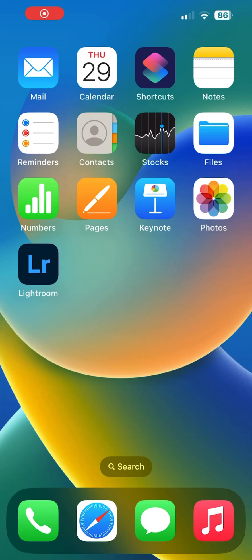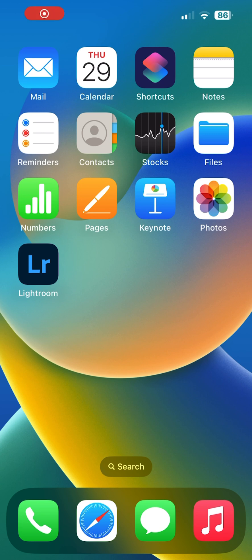You can now head on back to your home screen. We will now need to find the downloaded file and unzip it. To do so, head on over to your Files app. If you are not sure where it is located on your device, simply use your search function to find it.